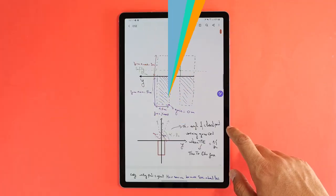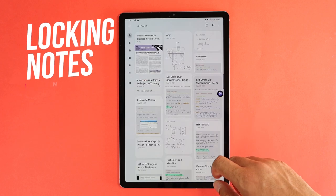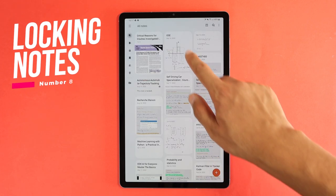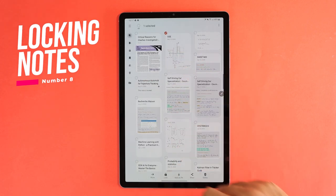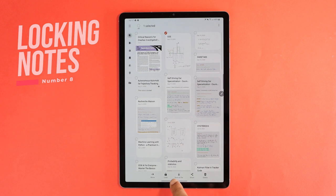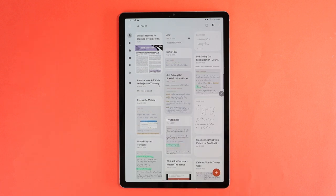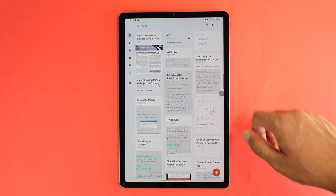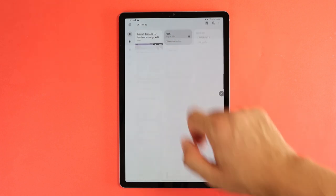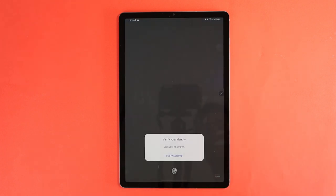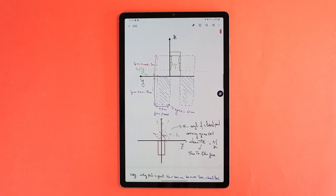Number 8 is a feature to protect your privacy. If you have a note with sensitive information, you can click and hold the note, and choose the lock option. Once done, the note will be locked, and you can only access it either by entering your password or using your biometrics. So other persons will not be able to access it.